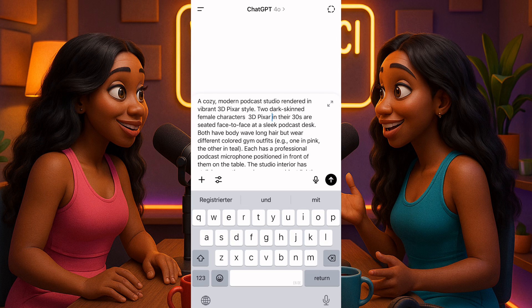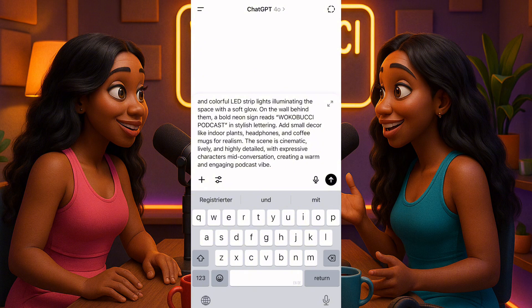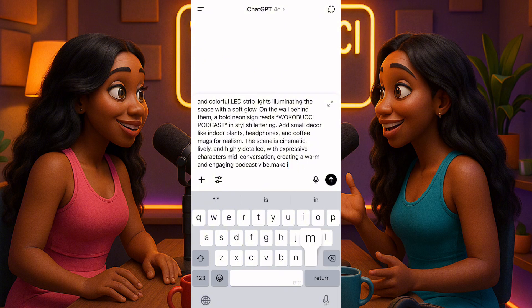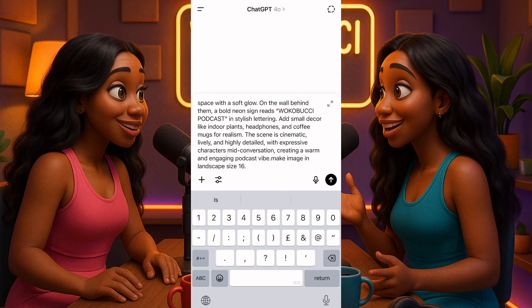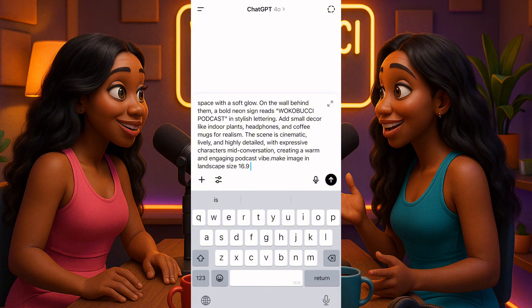I'll create this here and also on another app for you to see. At the end of the prompt I'll add that the image should be in landscape size — make image in landscape size — because I want the YouTube format, not TikTok. If you want TikTok or Instagram format use portrait mode 9:16, but if you want landscape make sure you put landscape size and add 16:9. The 16:9 ratio is for YouTube; you can use it on Facebook too.